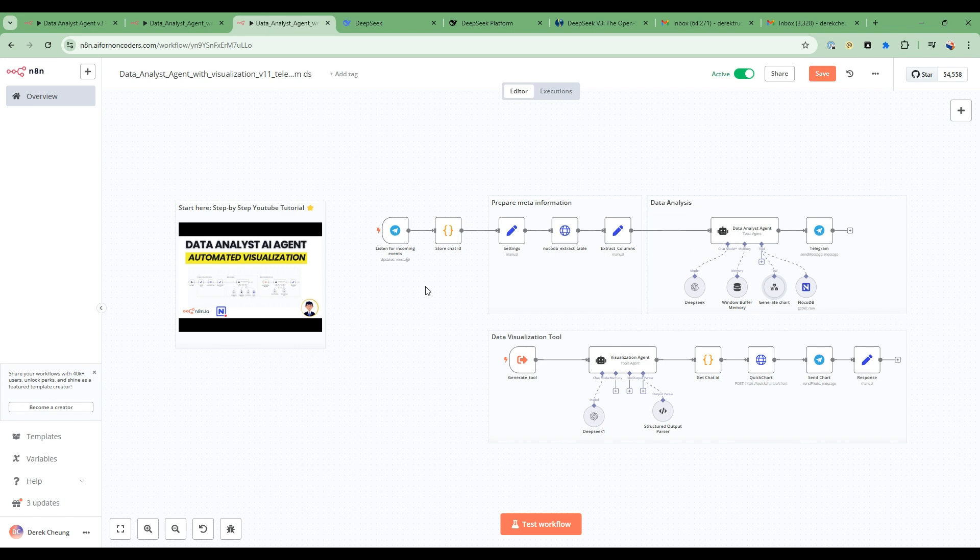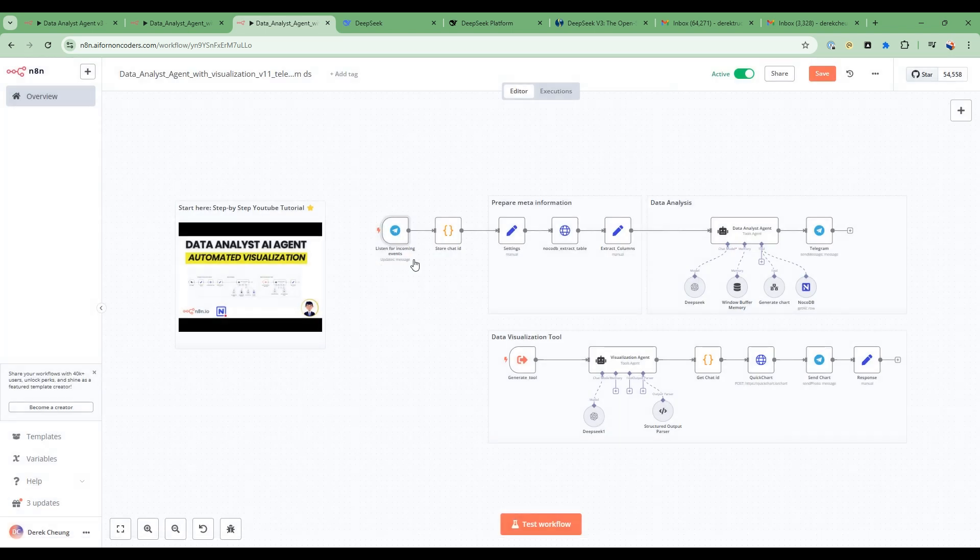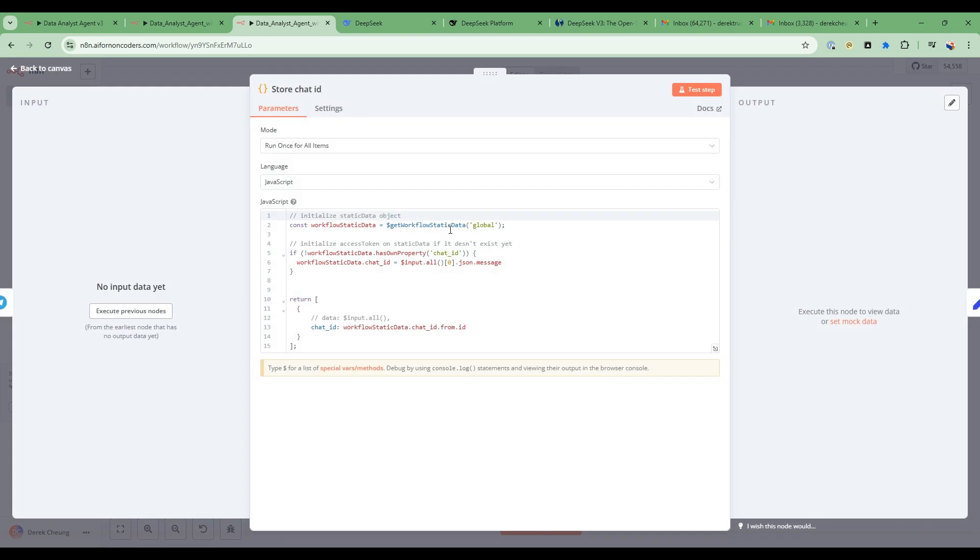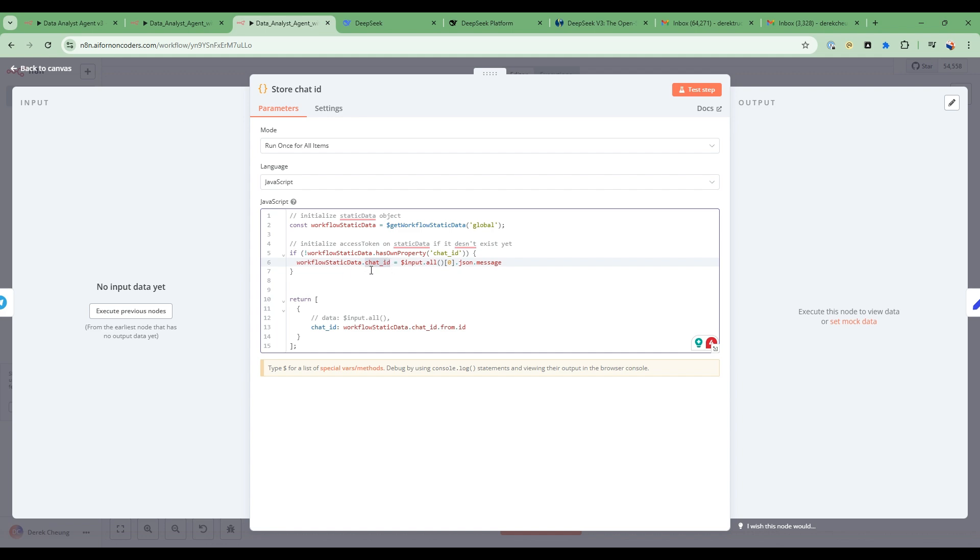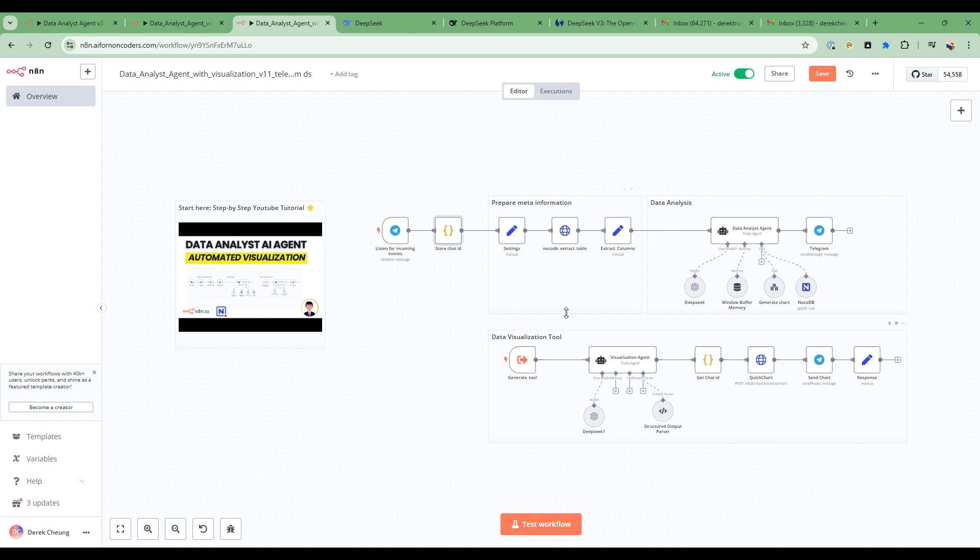Now, what we've done in this workflow is to add in the nodes for Telegram. So this is the standard node that listens for incoming events and we're just listening for the message event. And we added this code node. It's a very simple node that basically stores the information for the chat ID of the Telegram chat, because this is needed for the visualization agent to communicate back to the user.